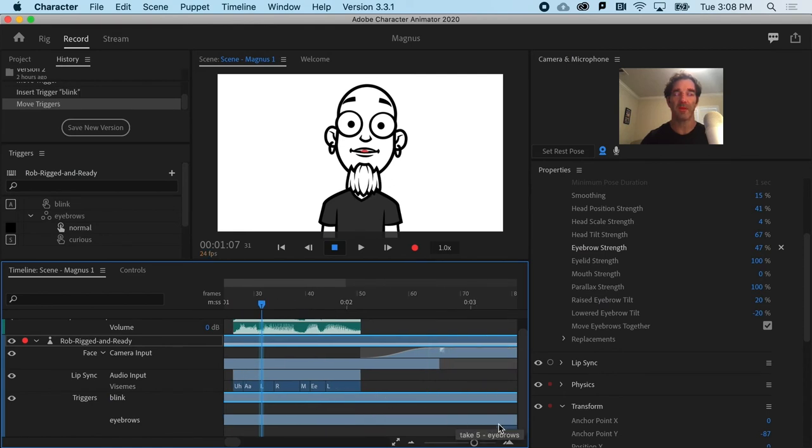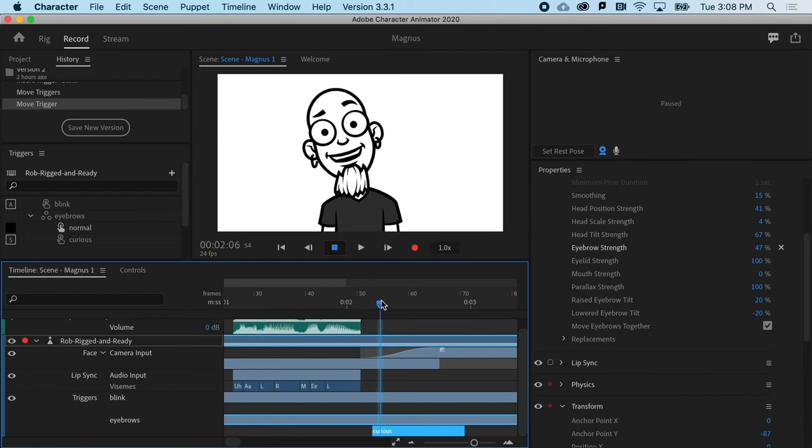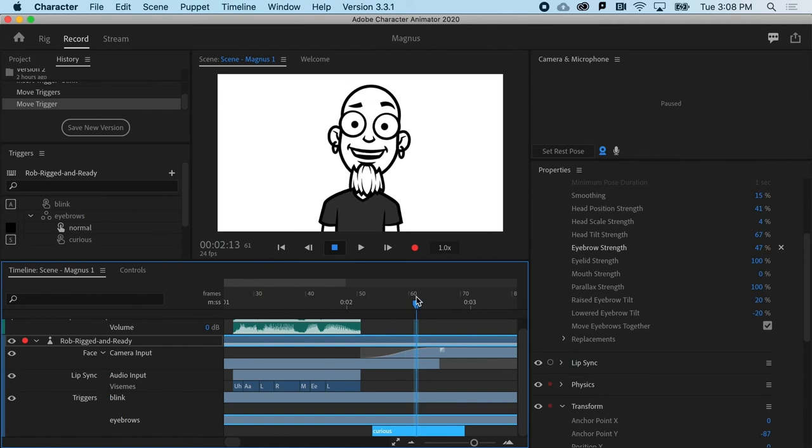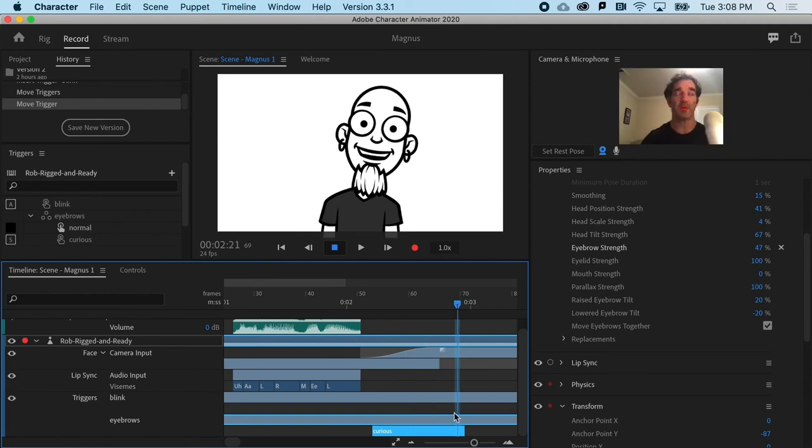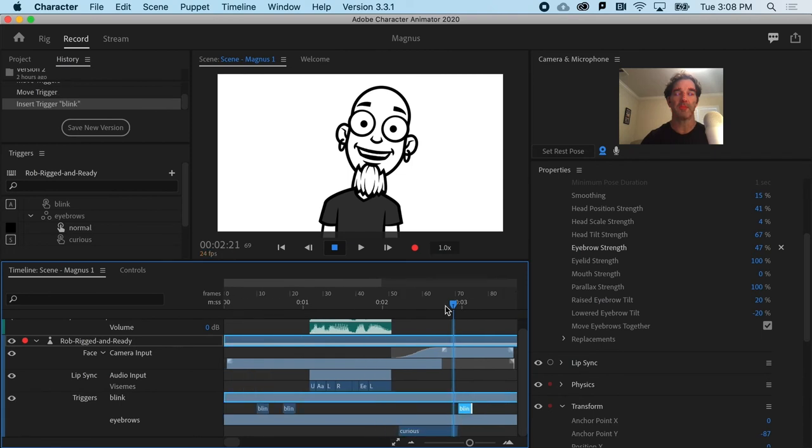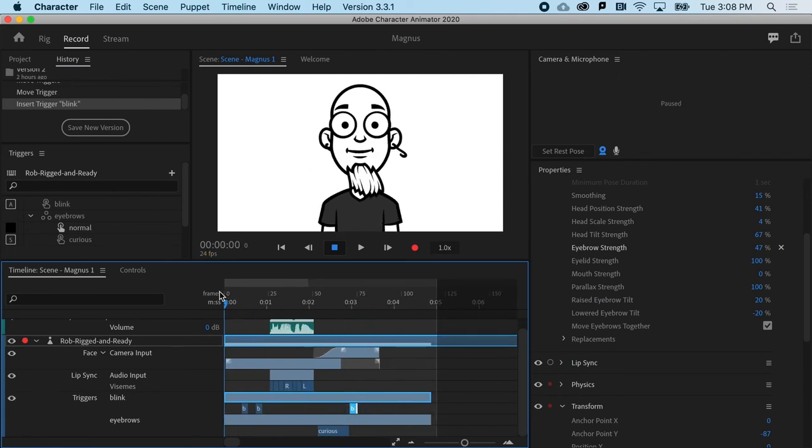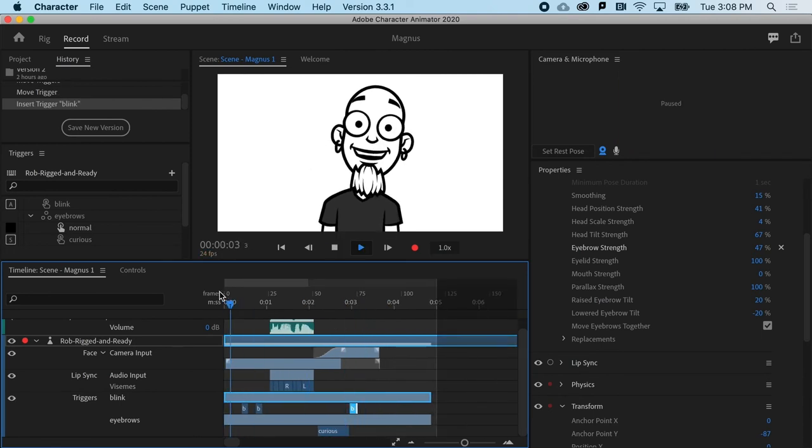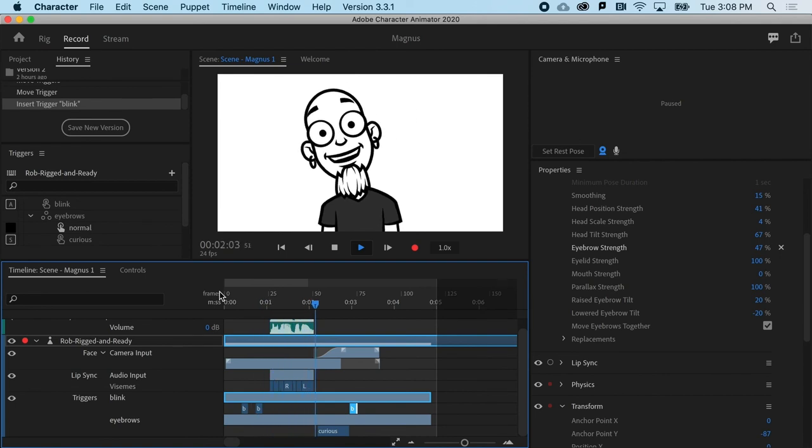Now I want him to do the eyebrow thing a little bit closer to when he's done talking. There. All right, and then who knows, maybe he blinks one more time. Okay, so now we've got 'Hey there, people.'